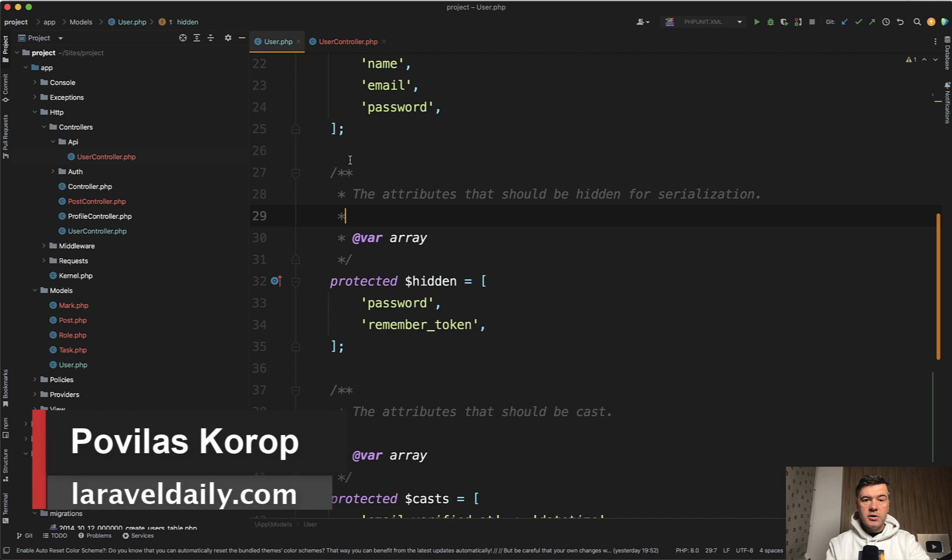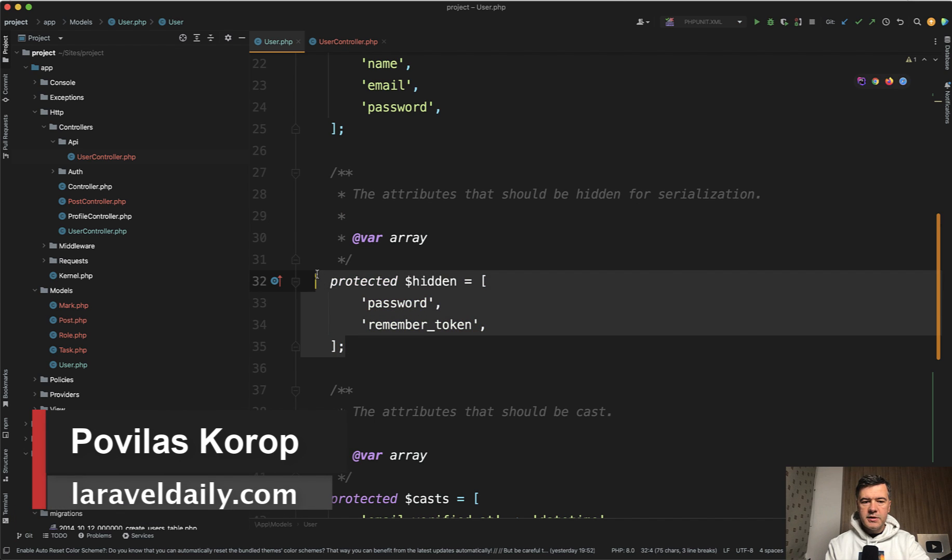Hello guys! Today I want to explain to you what are hidden properties in Eloquent models.